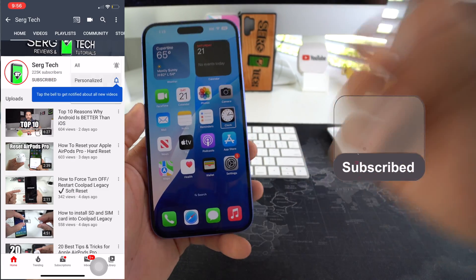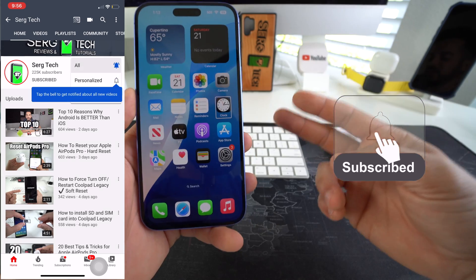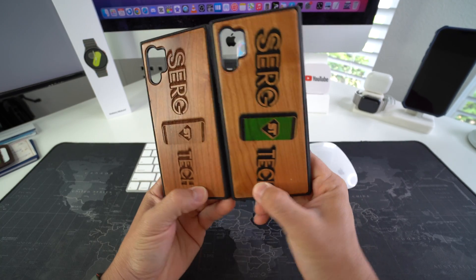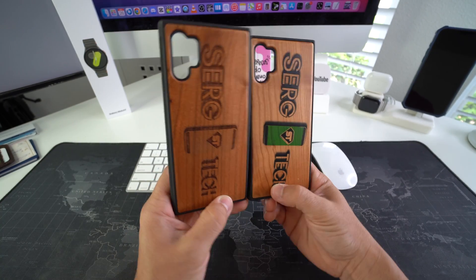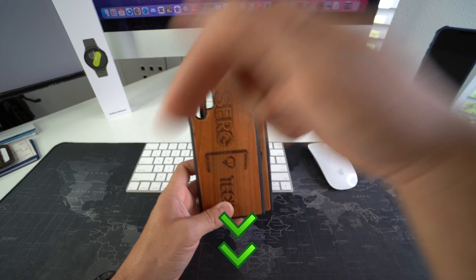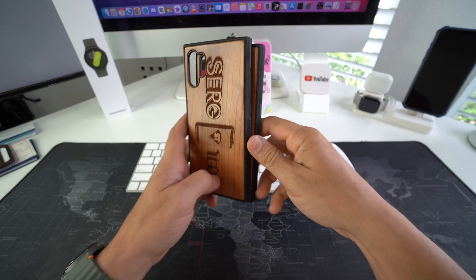So if you're new here, go ahead and subscribe and hit the bell while you're down there. And also if you want an epic phone case like this for your phone, check out the links down below in the description.